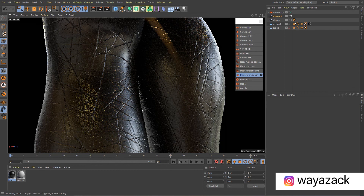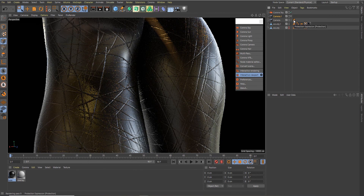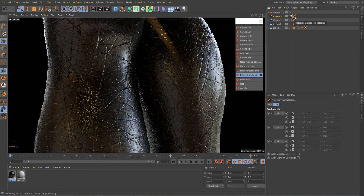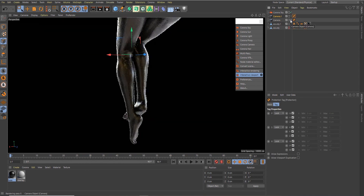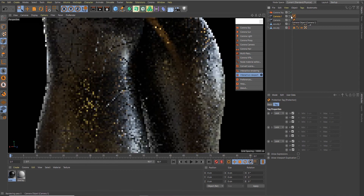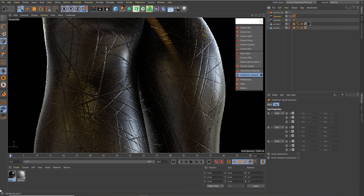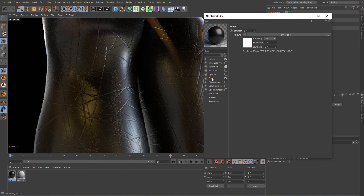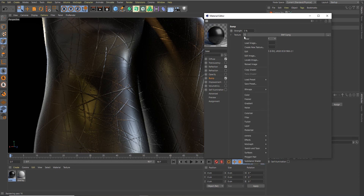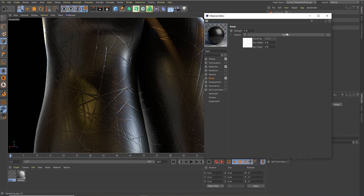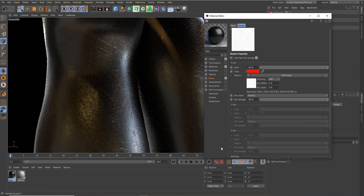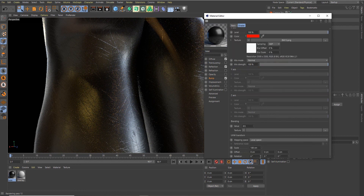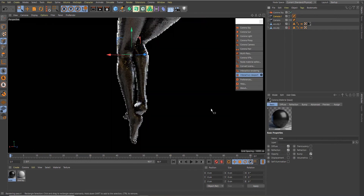Let's hold Ctrl and click to duplicate, then remove the protection tag to give us two cameras — a close-up shot and a medium shot. Let's get closer to see the details. The bump looks a bit too much, so let's change it to 5. Let's also decrease the size of the scratches — click on the small arrow and go to Corona Triplanar. Inside the triplanar we can change the settings. Let's set the size to 250 and go back to the medium shot.